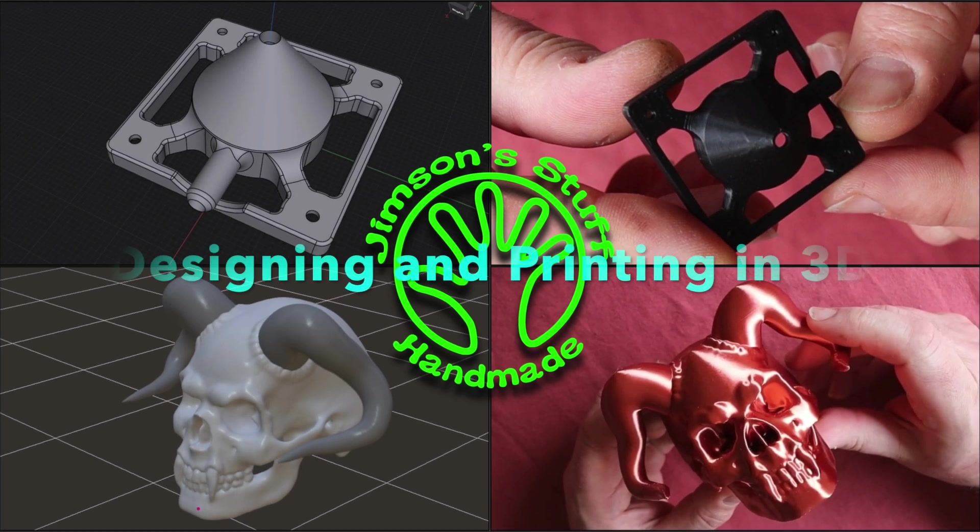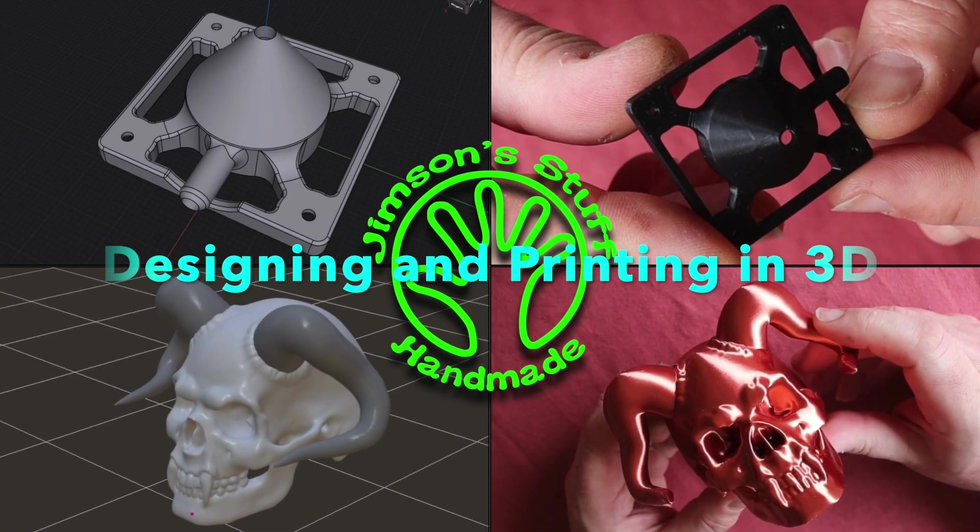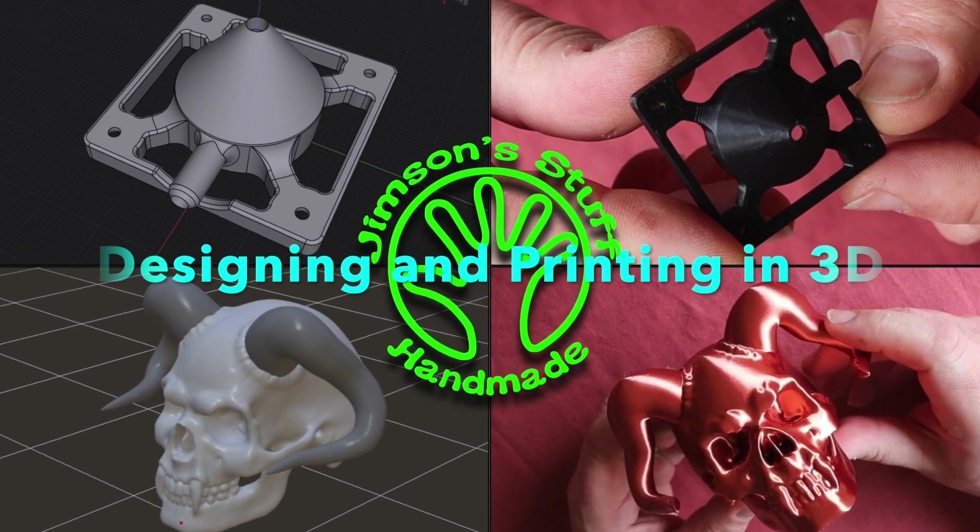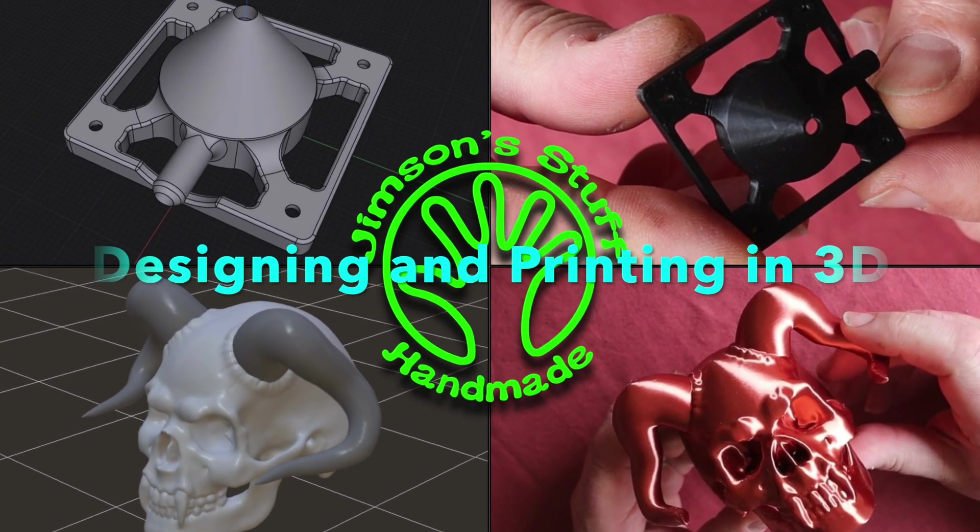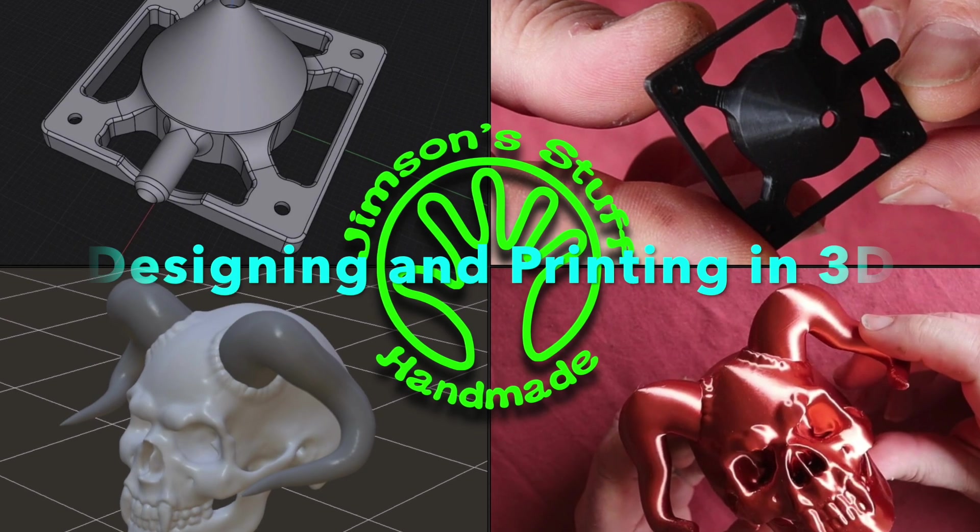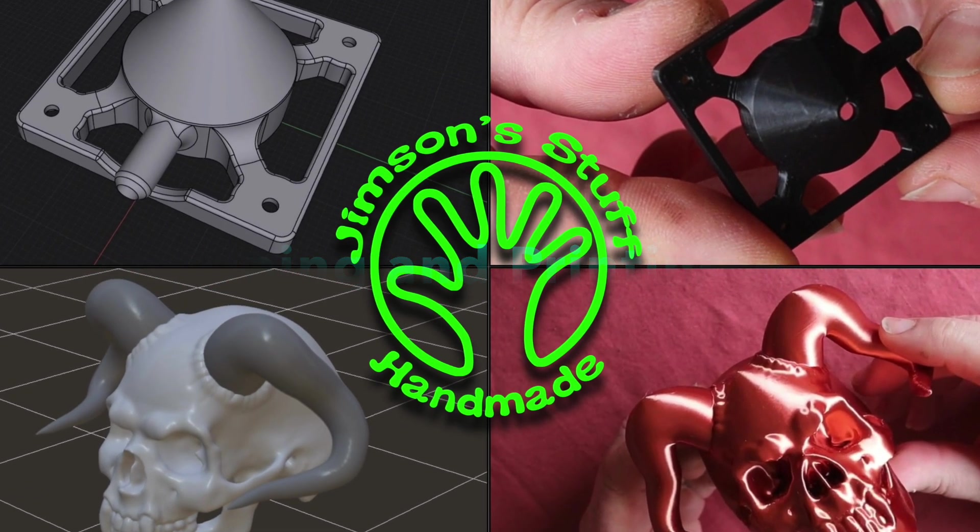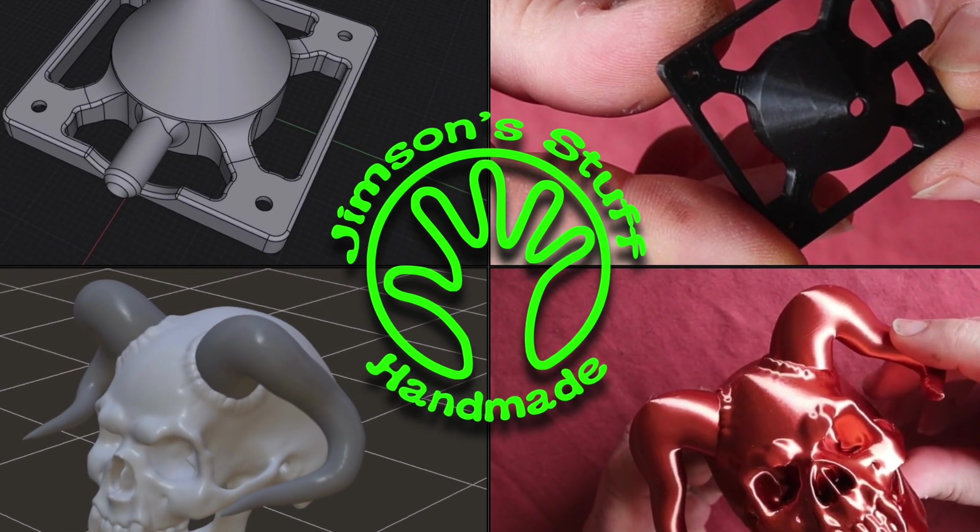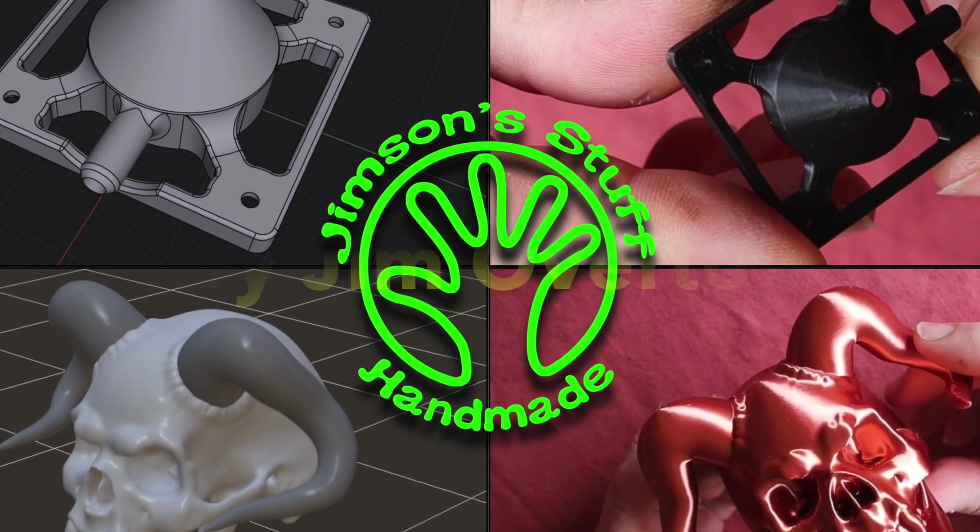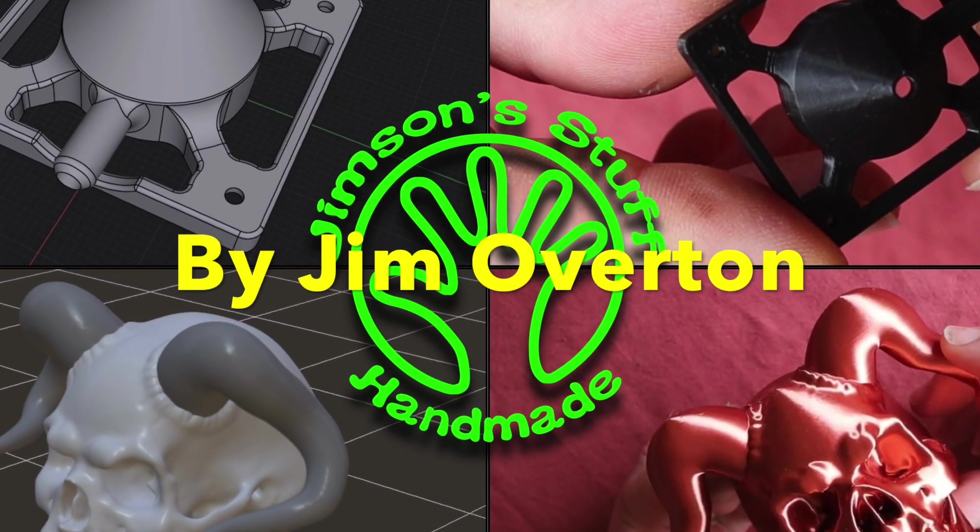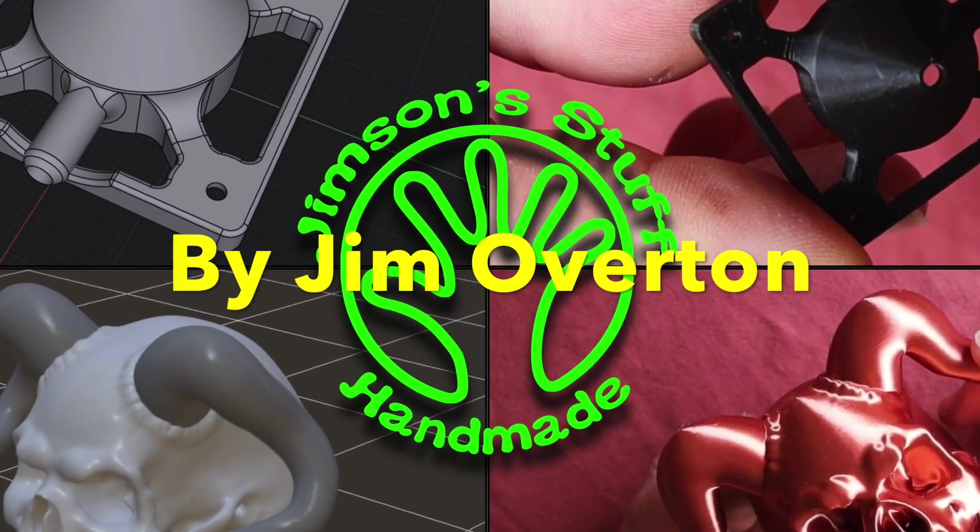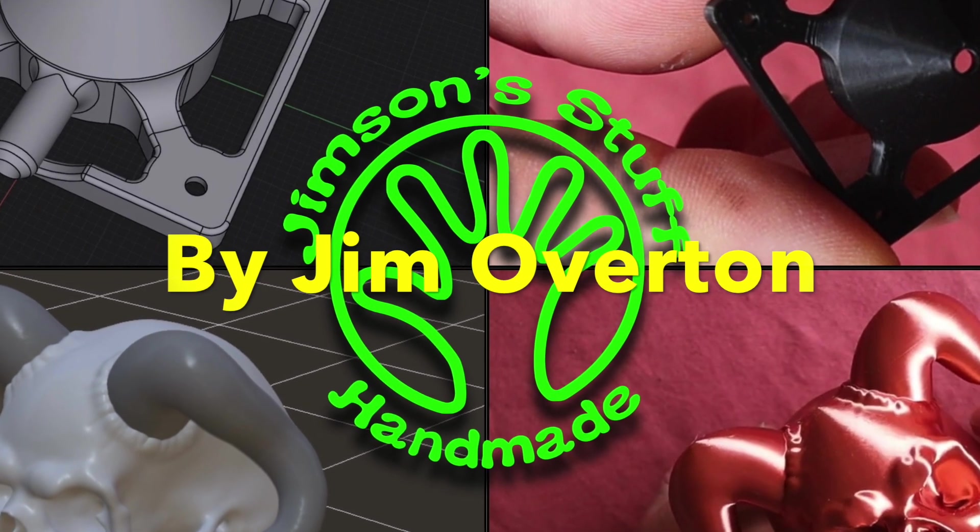In this video we're going to take a look at some of the things I've been creating with my Creality Ender 3 V2 printer and a look at the design software that I use for both creating technical pieces and also doing some 3D sculpture.